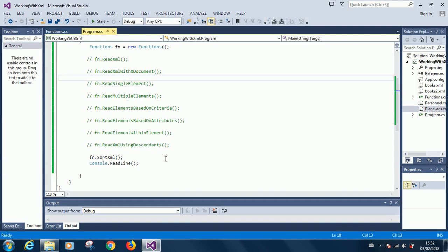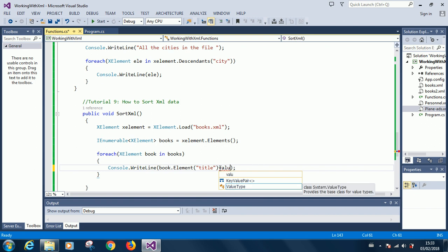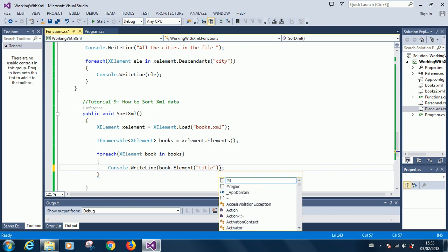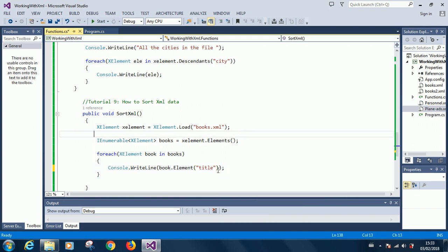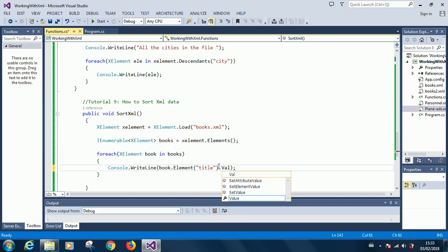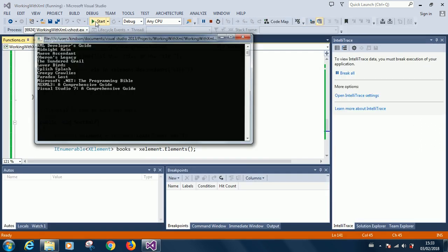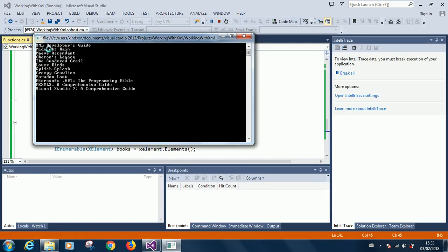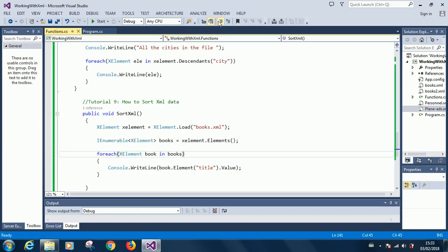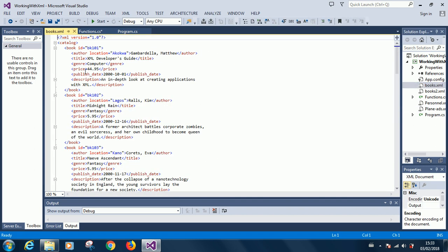These are the titles. To remove these tags, what you'll do is get back to the program and just say .value. Book.element.title.value - this way we can remove all the tags. You can see this is the list of all the titles in the XML document. By now you should be able to do this by yourself.